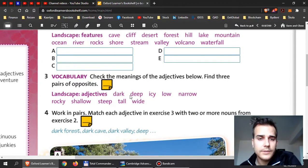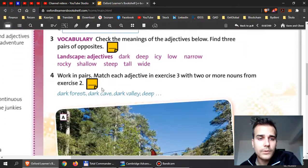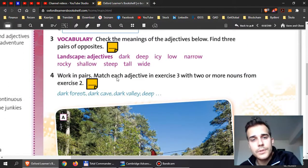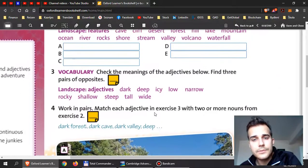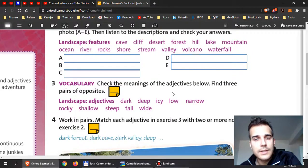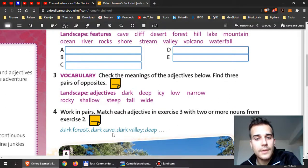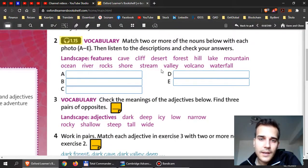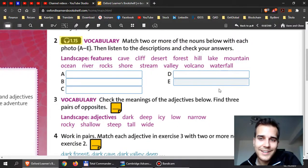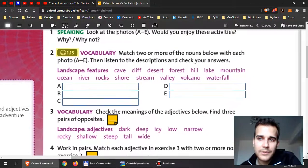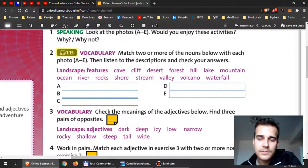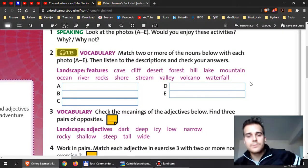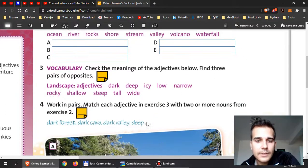And when you're done with that, look at exercise four and put the adjectives to these words over here so that they make logical sense. For example, dark forest, dark cave, dark valley, but I cannot say dark stream, dark waterfall, dark lake. I can't, this doesn't make much sense. So be careful to use those adjectives properly. And again, you can write it over here, you can write on your book, but use pencil, yeah, it might be better.